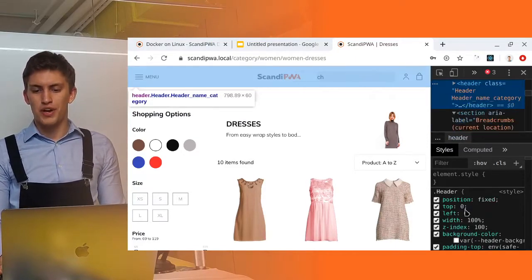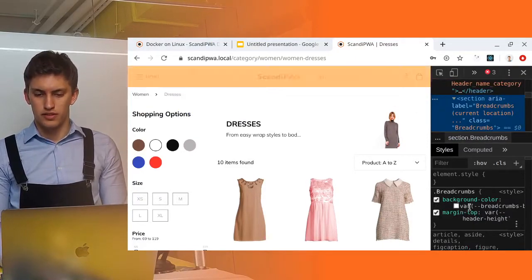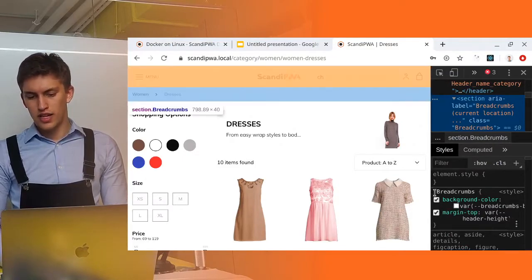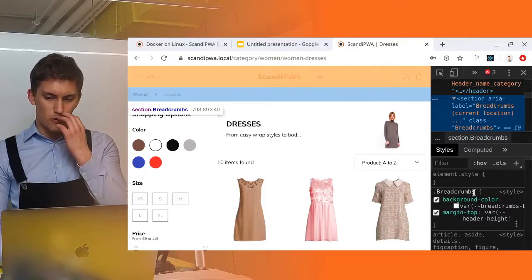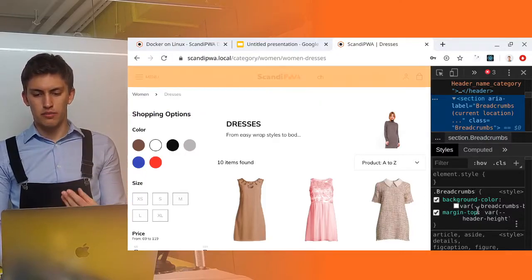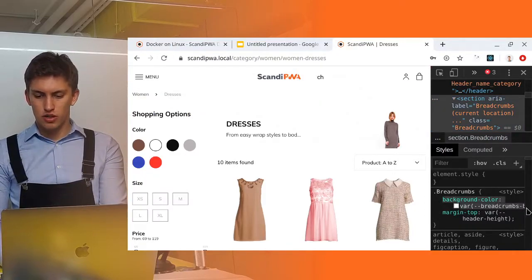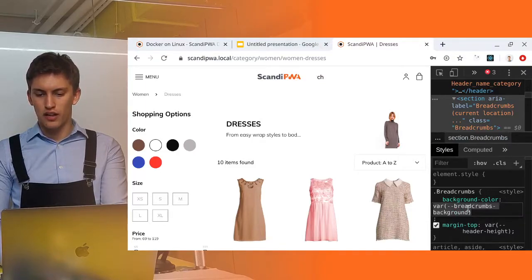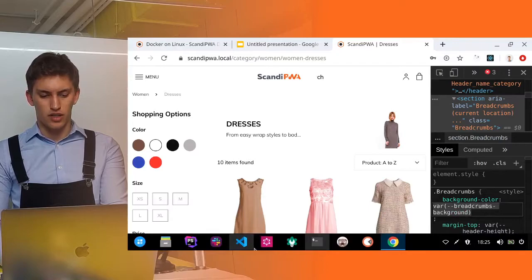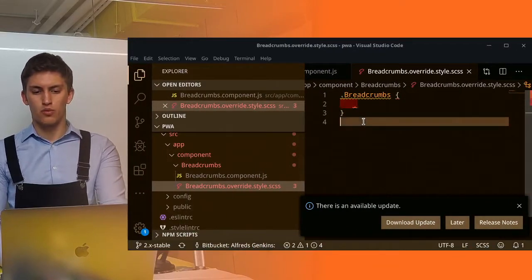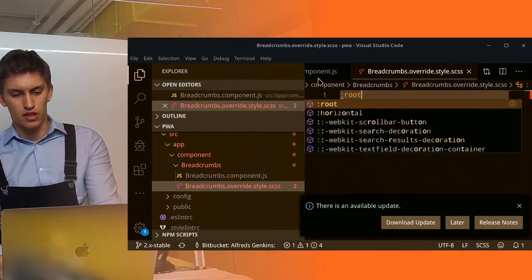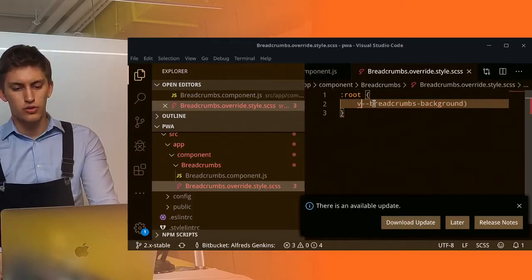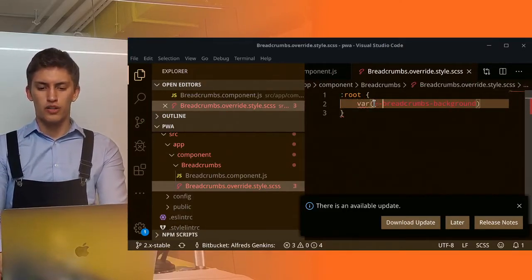You can learn more about BEM by following this link, but overall what we want to find now is where the color of breadcrumbs is set. As you can see this is done in the breadcrumbs class. Let's copy this style.